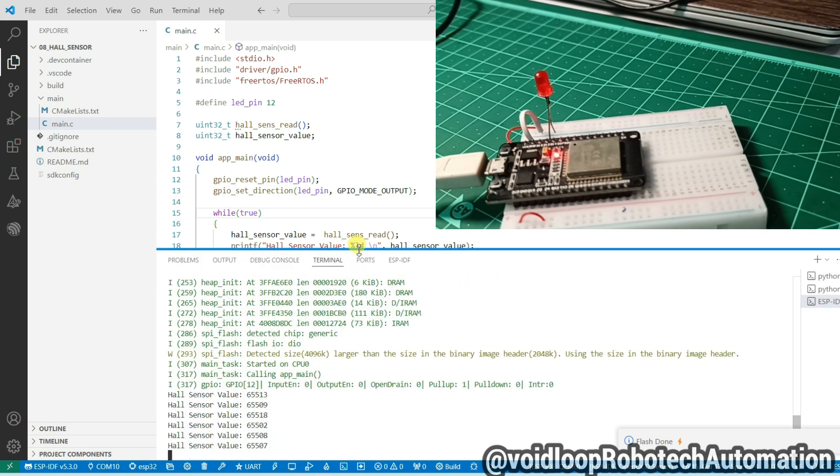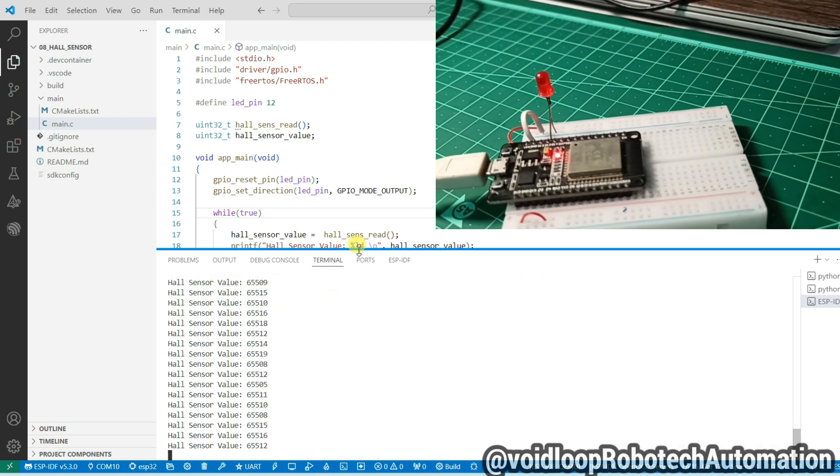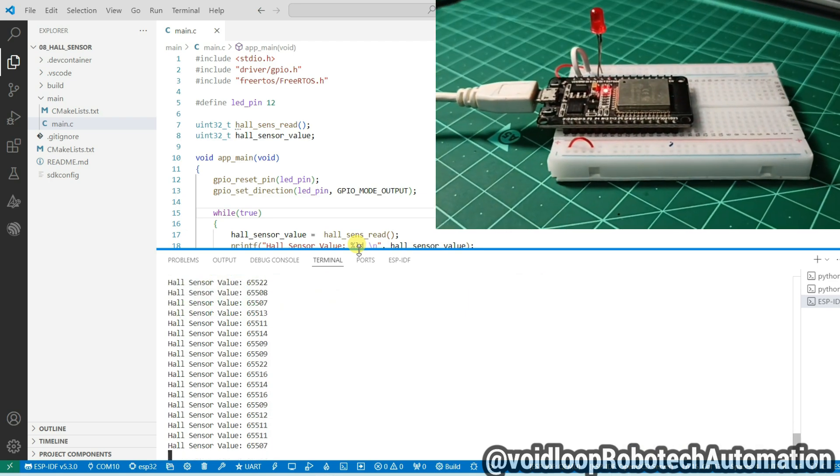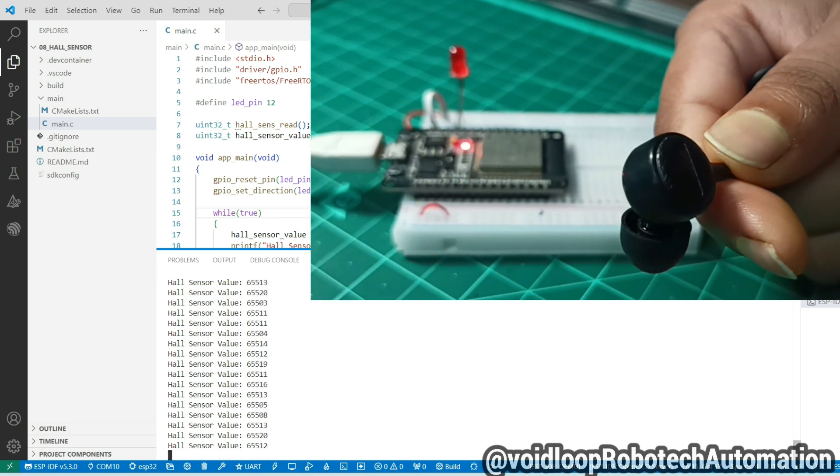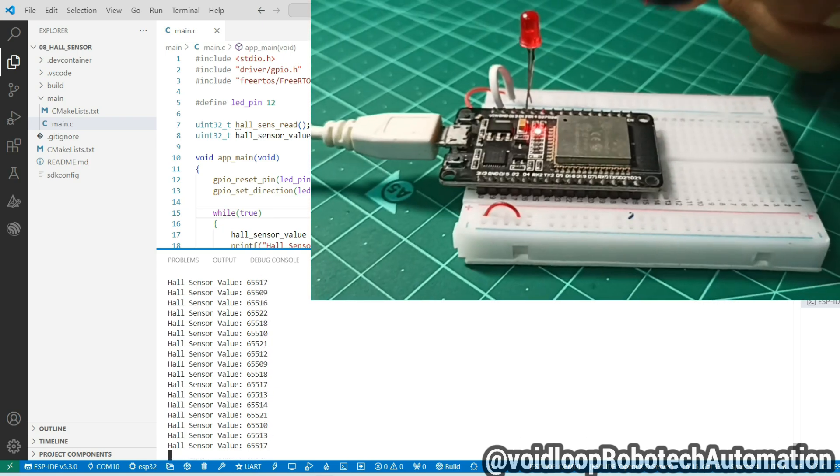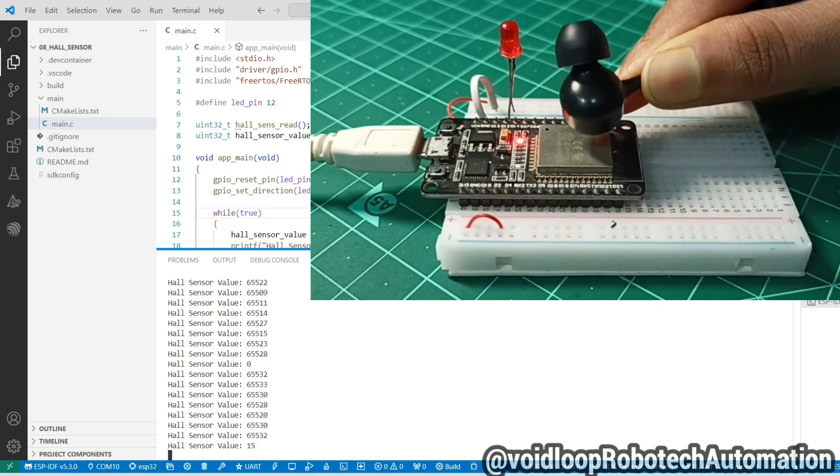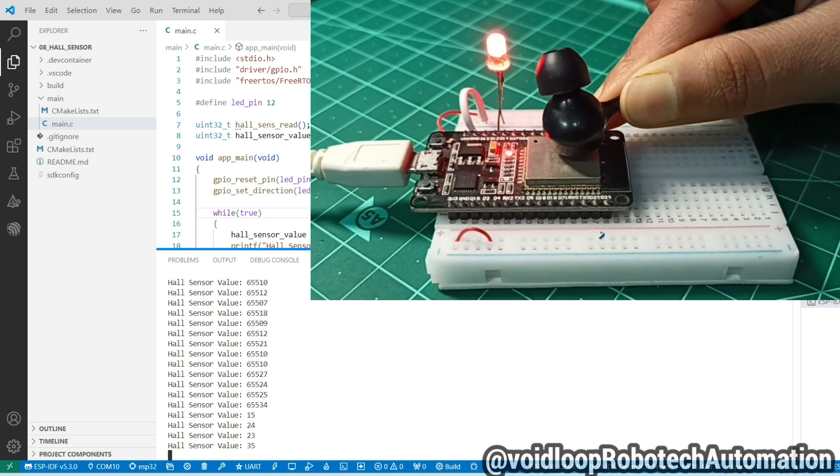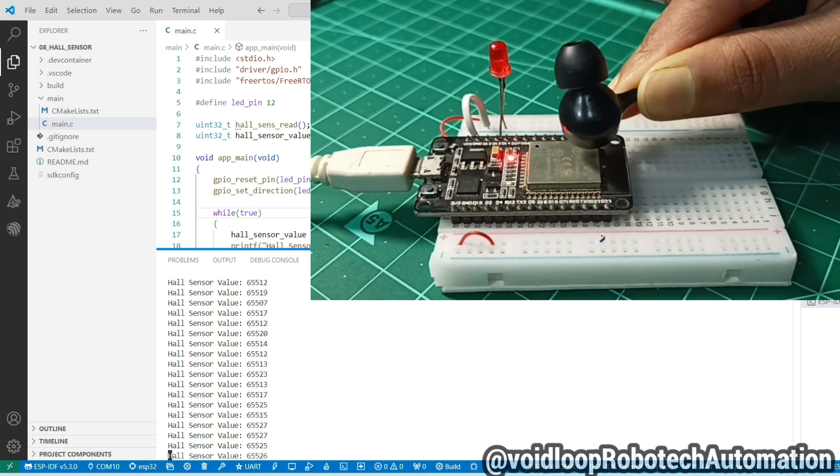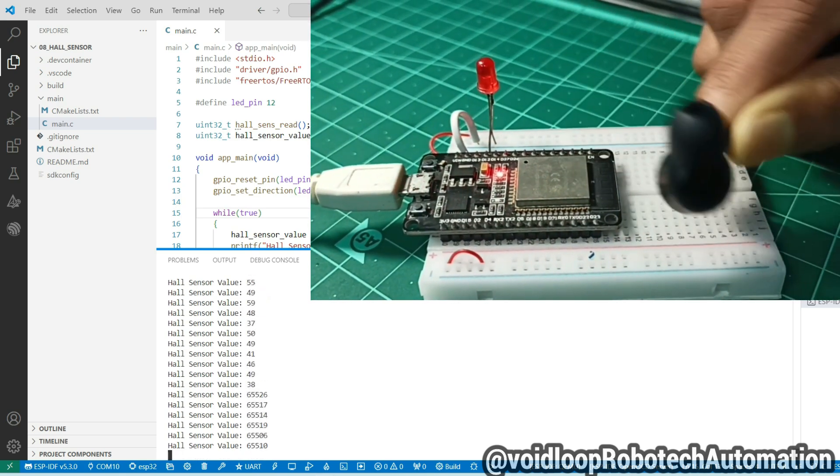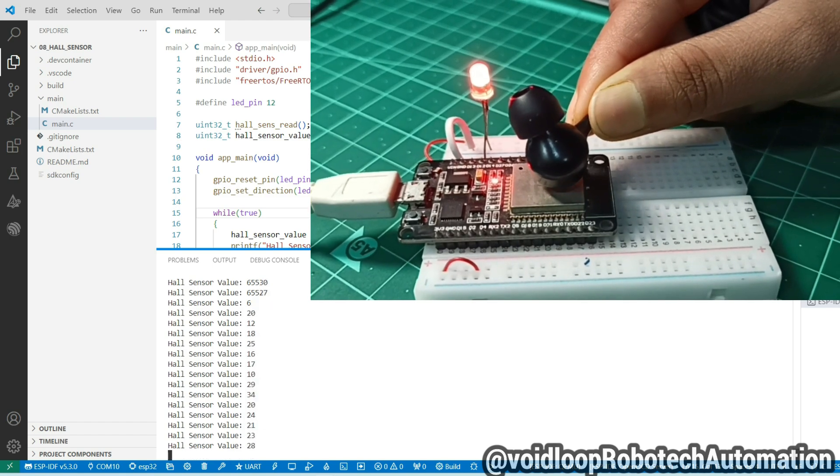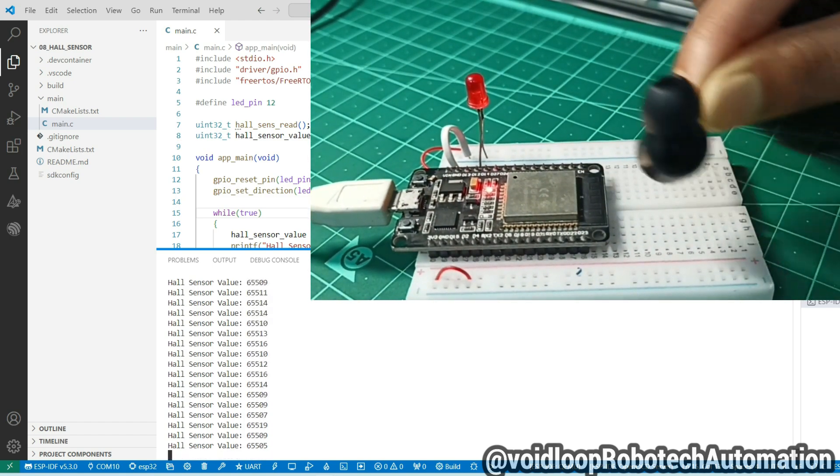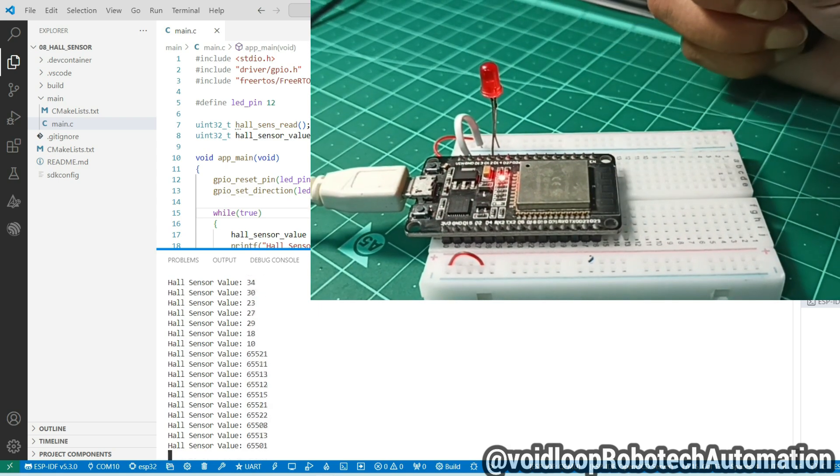Okay. Now I will put here a magnet. I have no magnet, so I am using this earphone magnet. Now I will put on ESP32. You can see LED is glowing, and if I am putting this magnet, then its value is decreasing. Hall sensor value is near about 46 and 50.